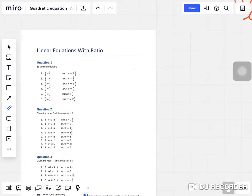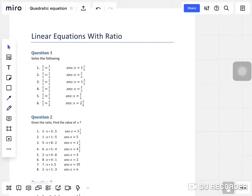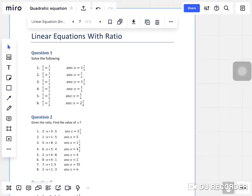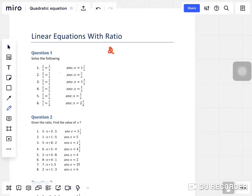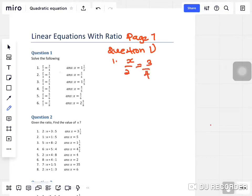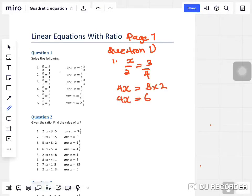Question one is a very simple question where you need to find the value of x. Make sure you're on page seven. Question one, part one: x over two equals three over four. To find x, you do cross multiplication — x times four is 4x, and three times two is six.